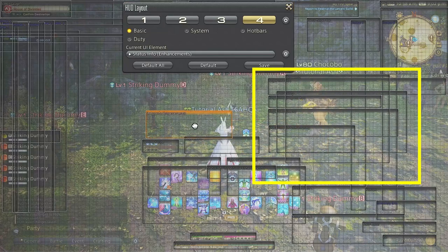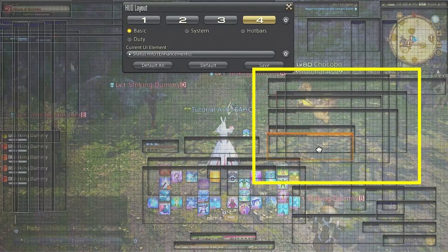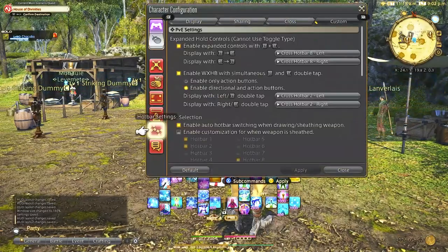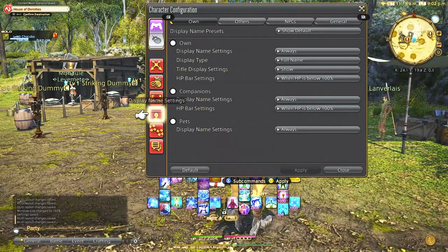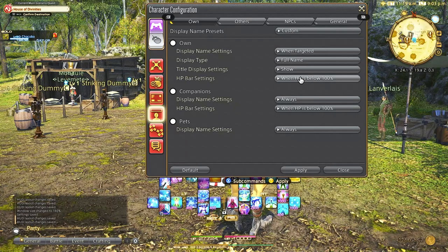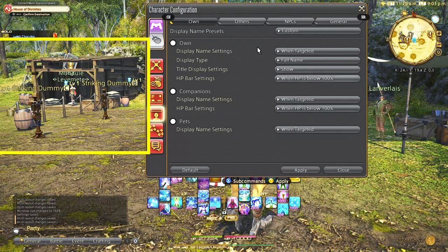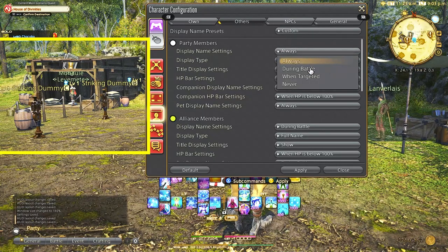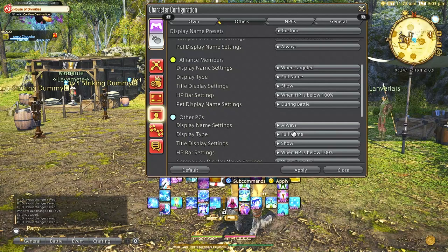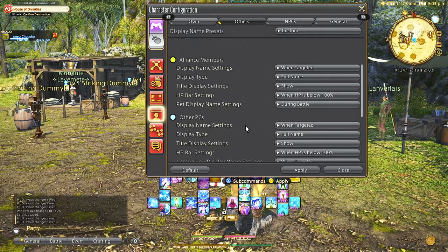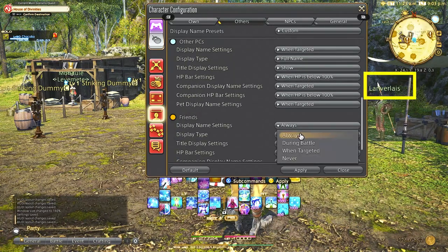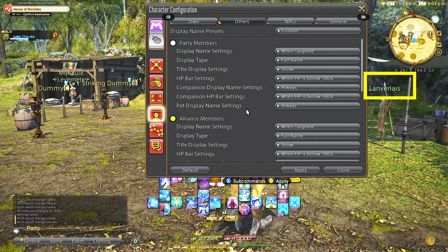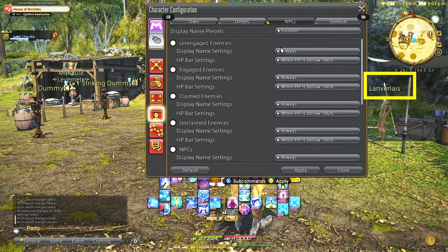The last most important feature for me in the UI is changing the display names. Now this is entirely my preference but I like to turn everything to show only when targeted so that I don't have a bunch of names everywhere on my screen. I do keep friends always showing because when I run into people I like to see them out in the world and say hello. I also like to keep NPCs always showing so I know what is an NPC and what is not and it kind of helps me determine quests and targetable NPCs.